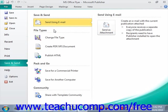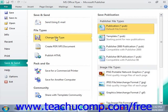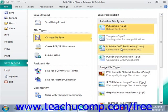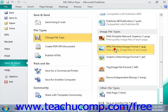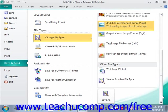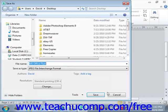Under the File Types section just below that, you can click the Change File Type command to display buttons on the right that you can use to save your publication as a different file type. For example, you could save it as an older Publisher file to be read on a computer that has an older version of Publisher, or save it as an image file like a PNG or JPEG. Once you make your selection, simply click the Save As button, which opens the Save As dialog box, choose your location, and then click Save.